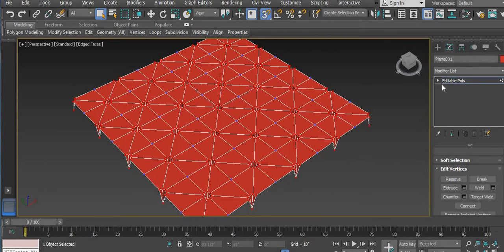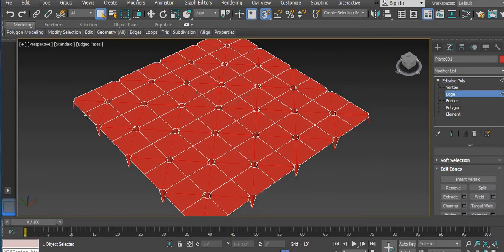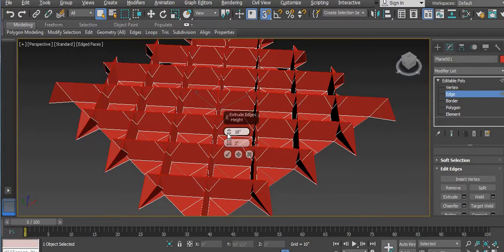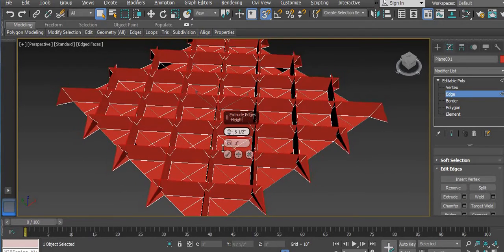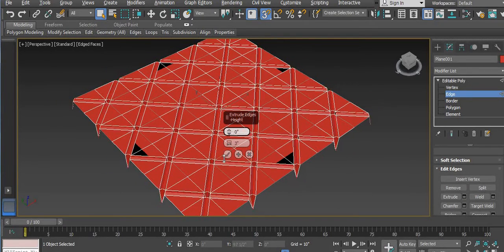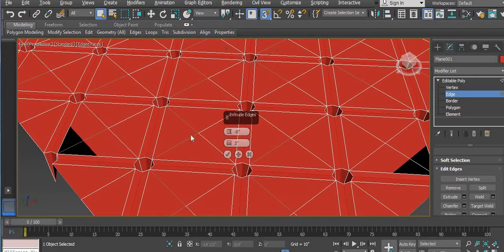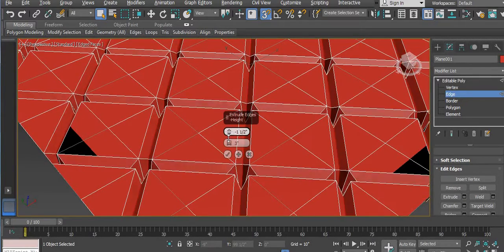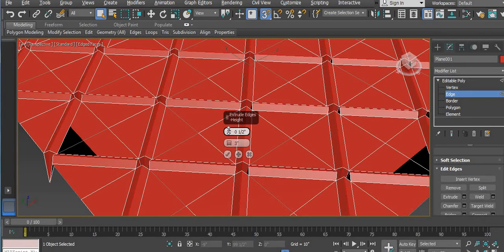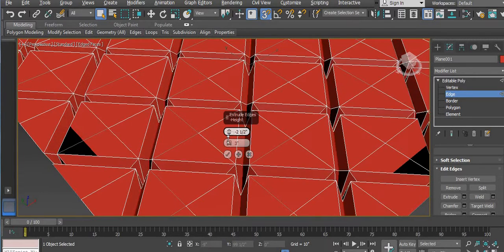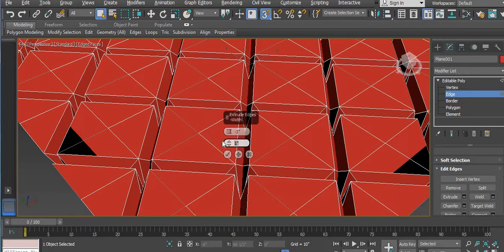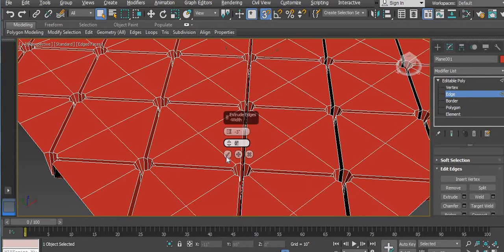Now we have to click on Edges. When we click on Edges you can see it has already been selected. Again we have to do Extrude. It is very much — we need to select according to how much we need. This is also in negative. I am using minus 3 and then point 3. OK.